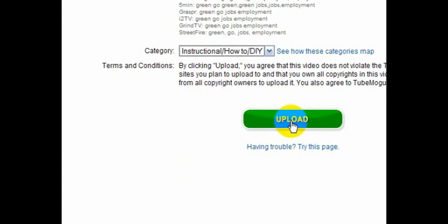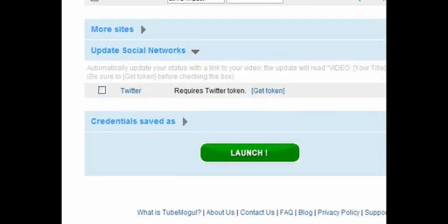DIY is do it yourself, by the way, if you didn't know that. And then here are my logins for these various websites. Of course, I'm not going to show you my password, but look, down at the bottom, all I do is click launch.